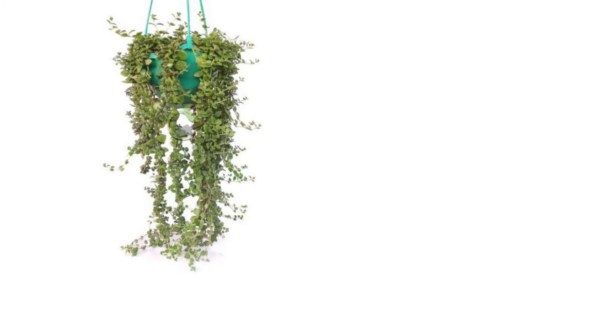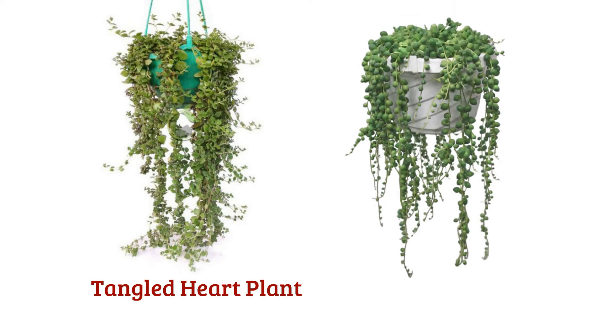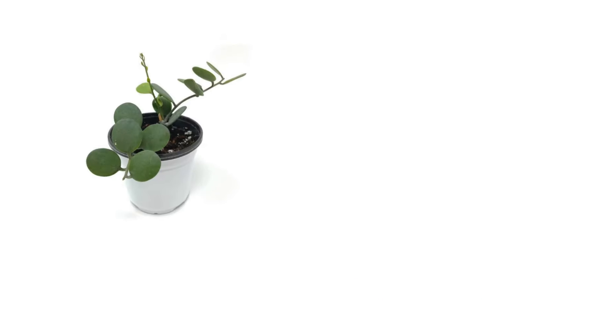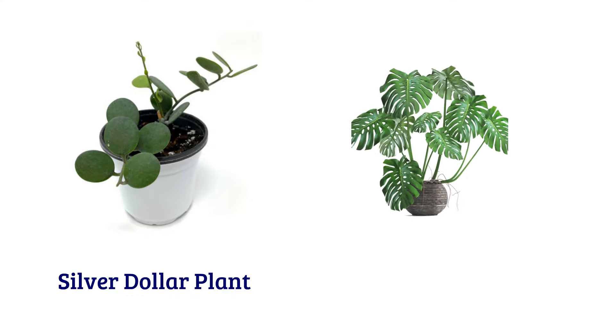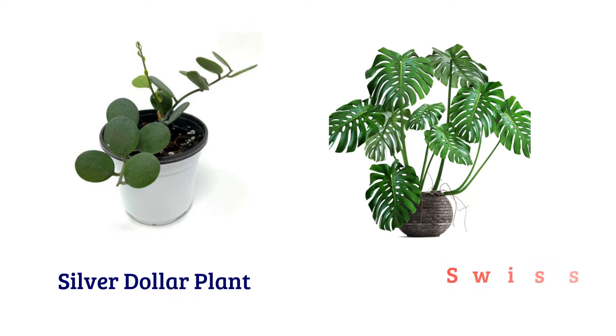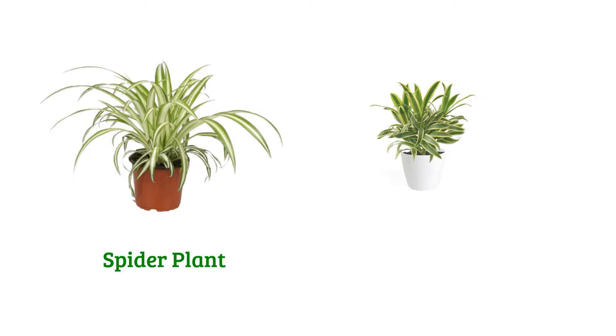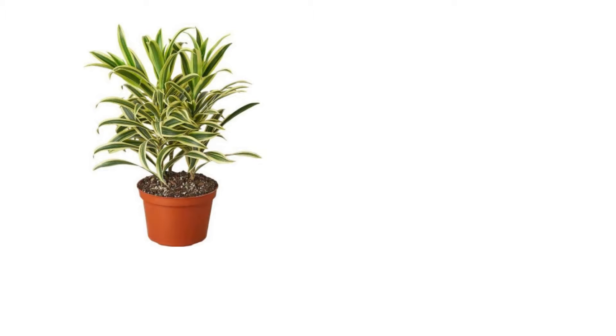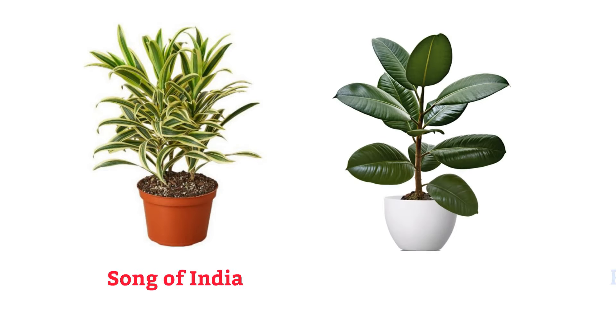Tangled heart plant, string of pearls, silver dollar plant, sweetness plant, spider plant, dracaena song of India, rubber plant.